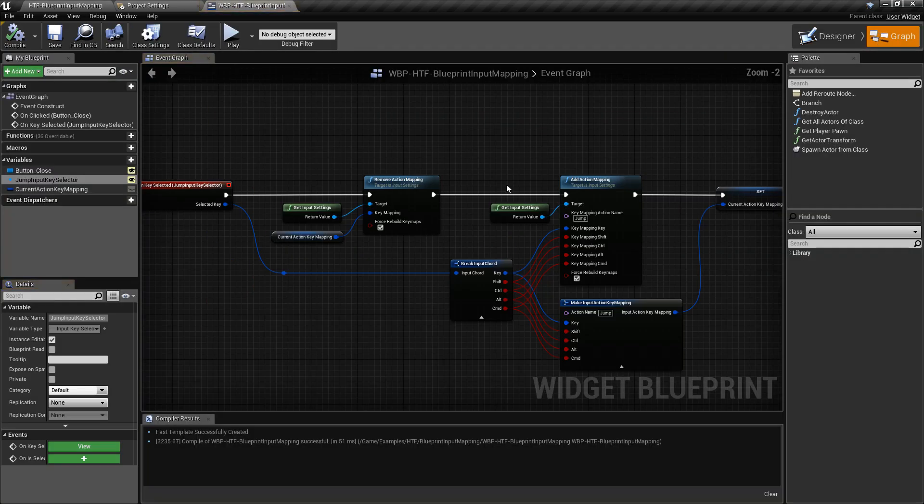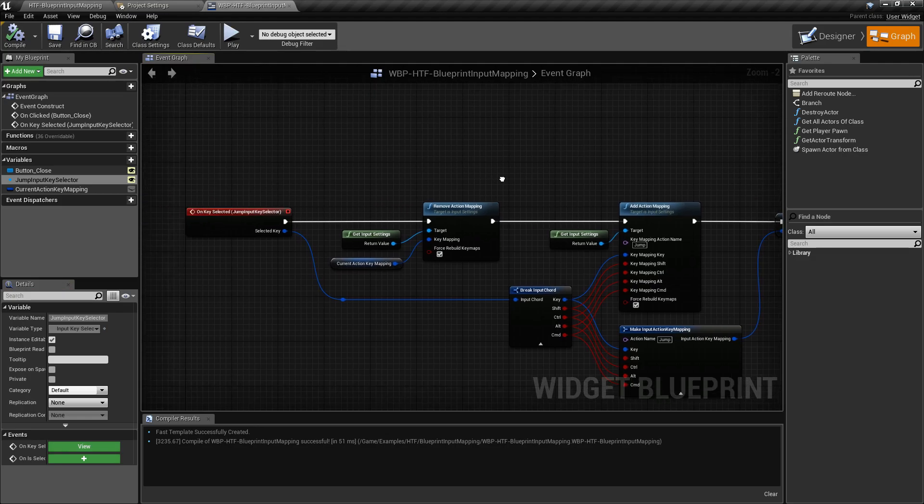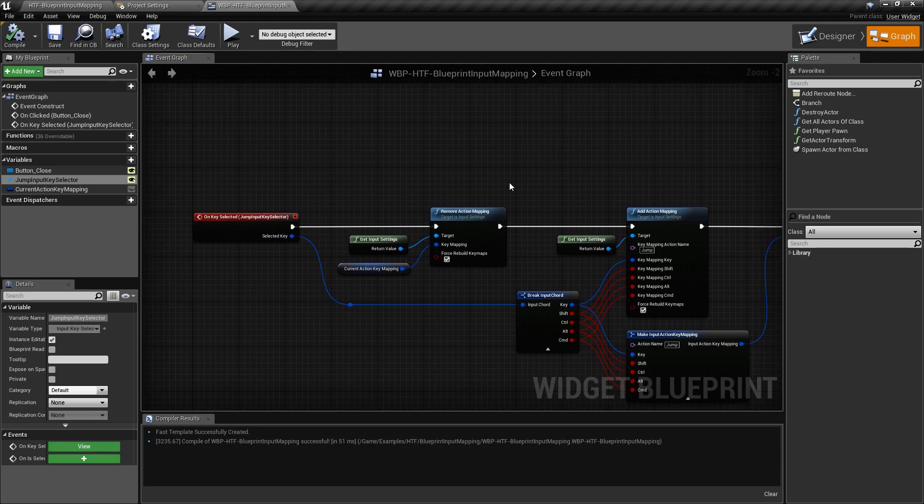And that's it, that is our simple, how do I make a blueprint input mapping system in UMG that only uses blueprints.